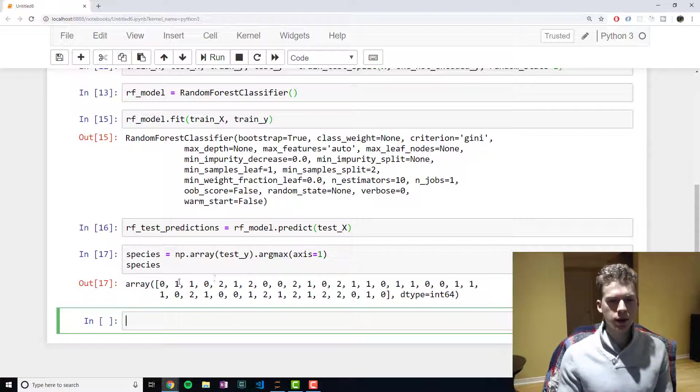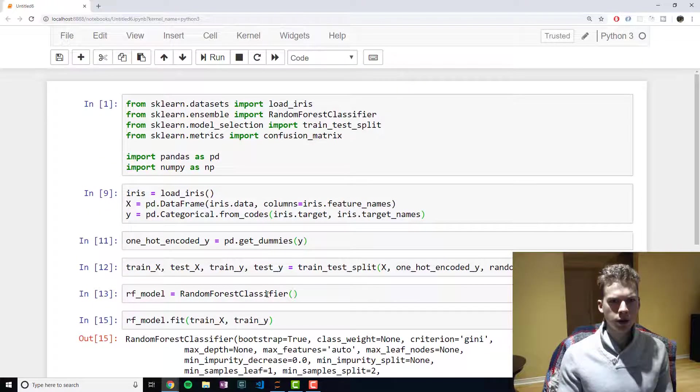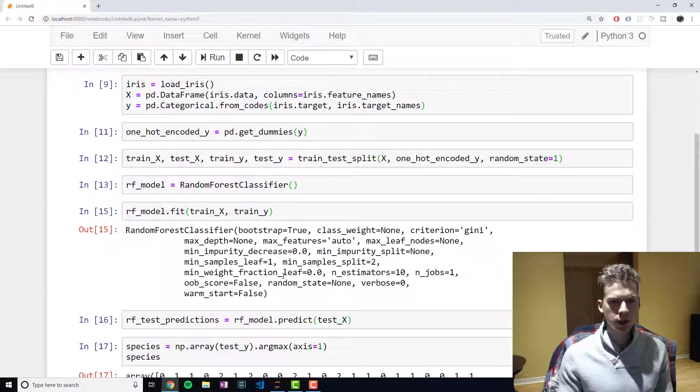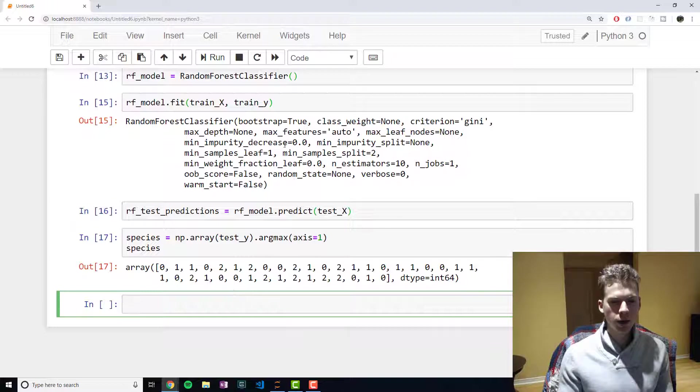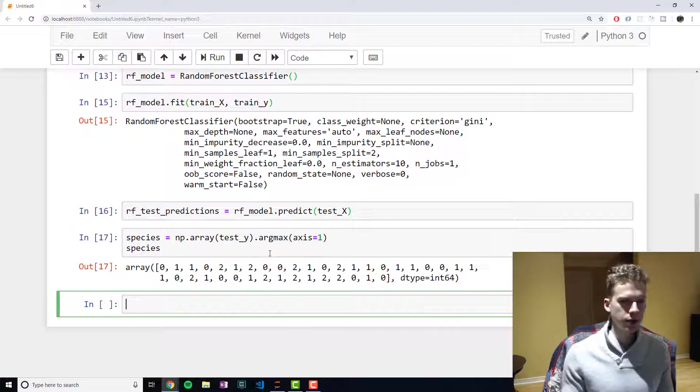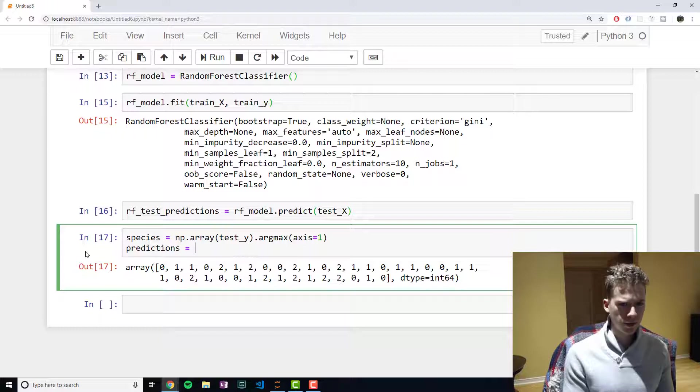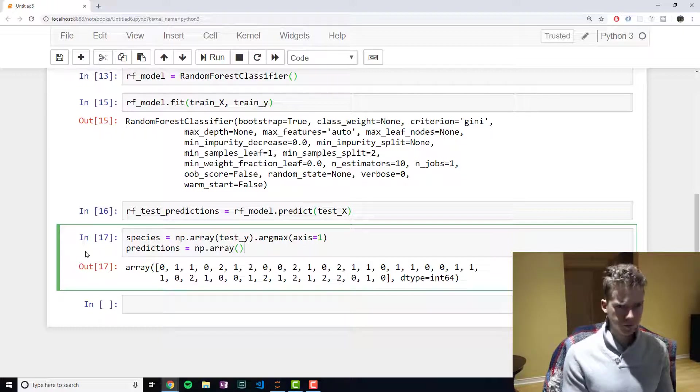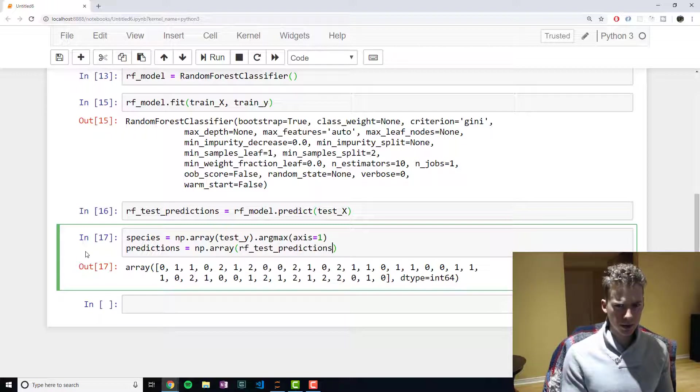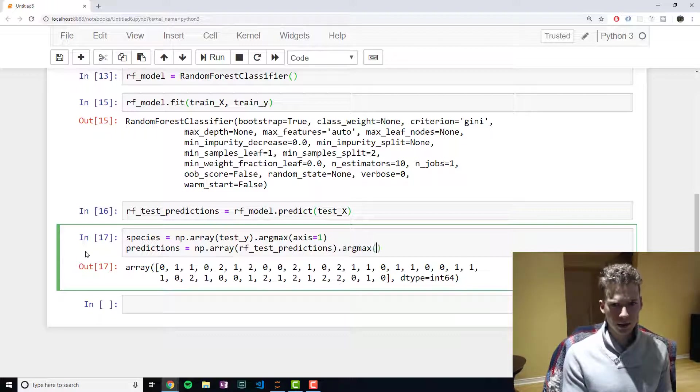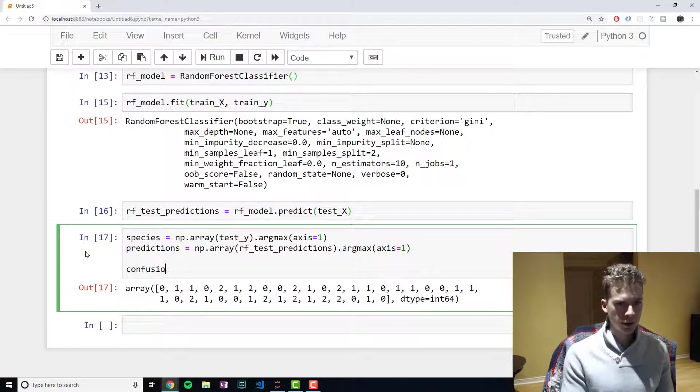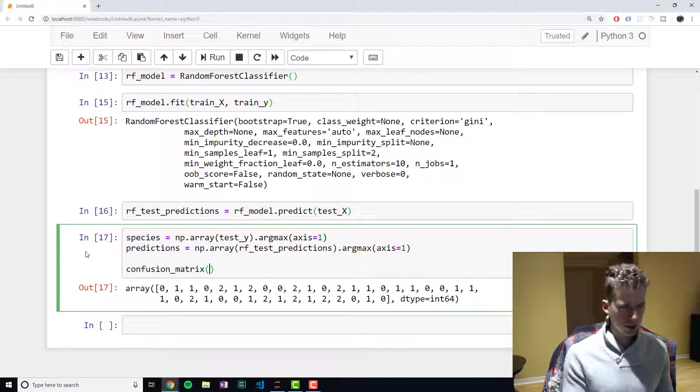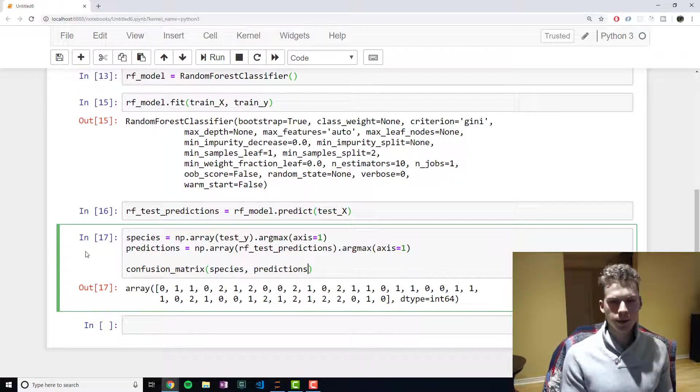And then one, the second, and vice versa. And we're going to have to do the same thing for our predictions. Now we can create our confusion matrix by passing in the species and the predictions.